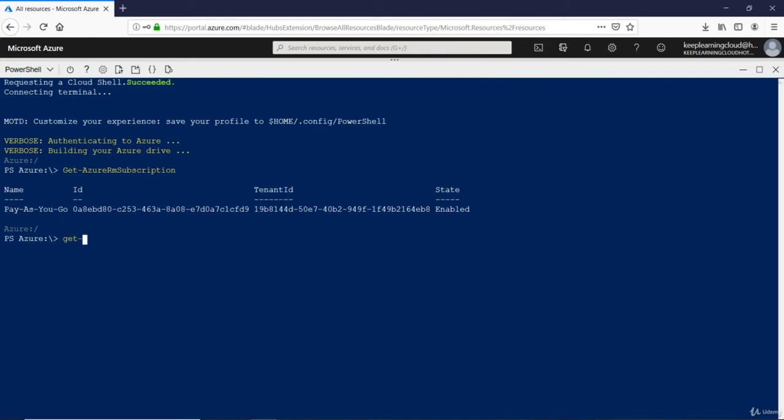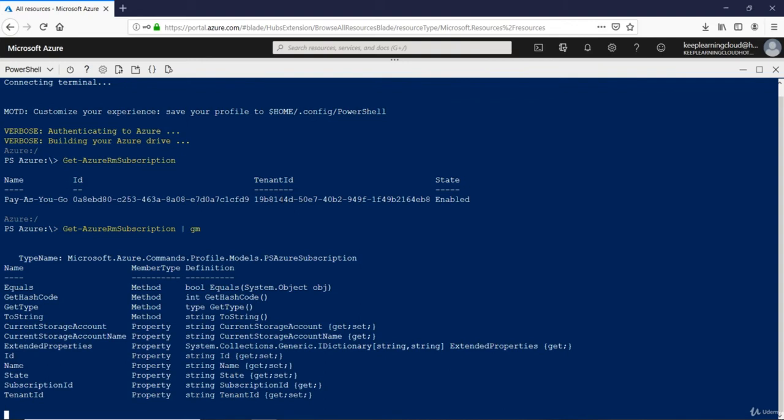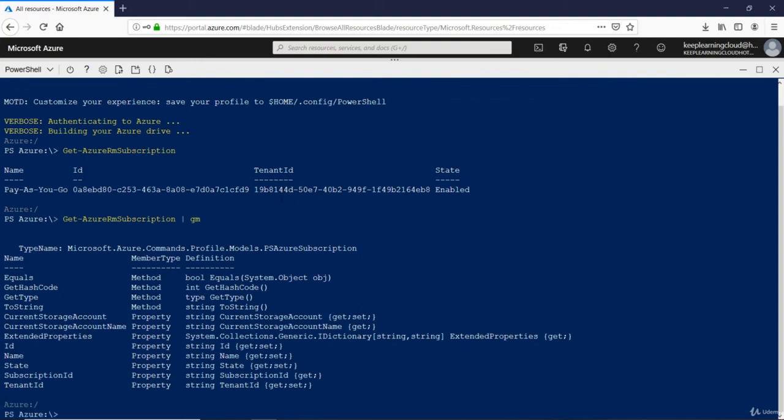And we can then run more commandlets. Get-AzureRMSubscription, and then you can select a particular object if you want, or if you want to identify all of them, just say pipe to GM and these are the properties that you can pull up.